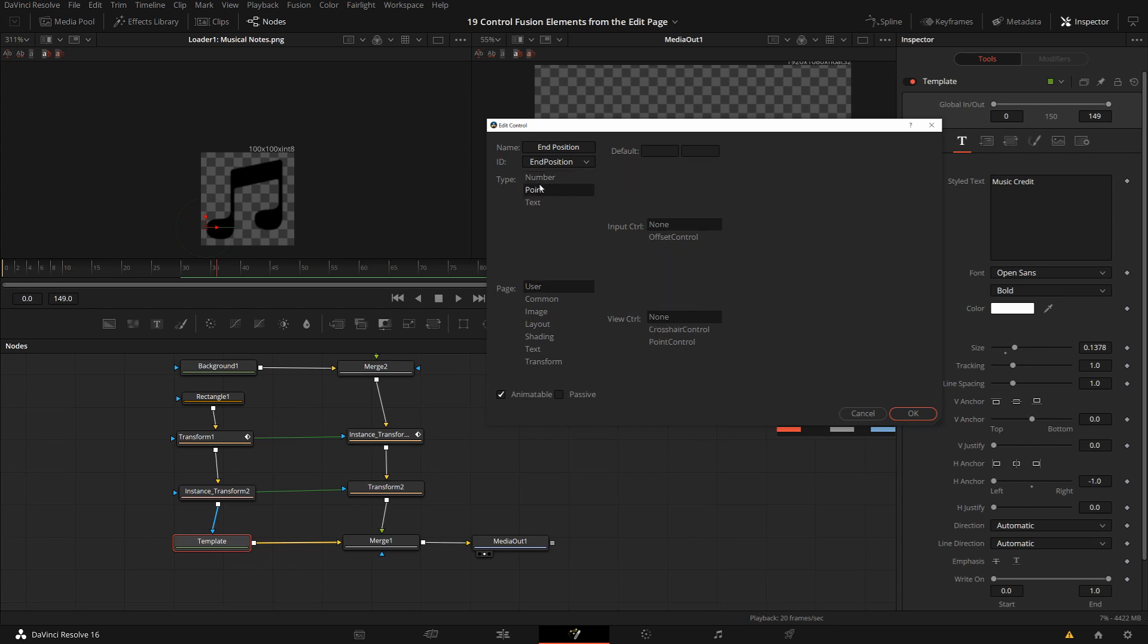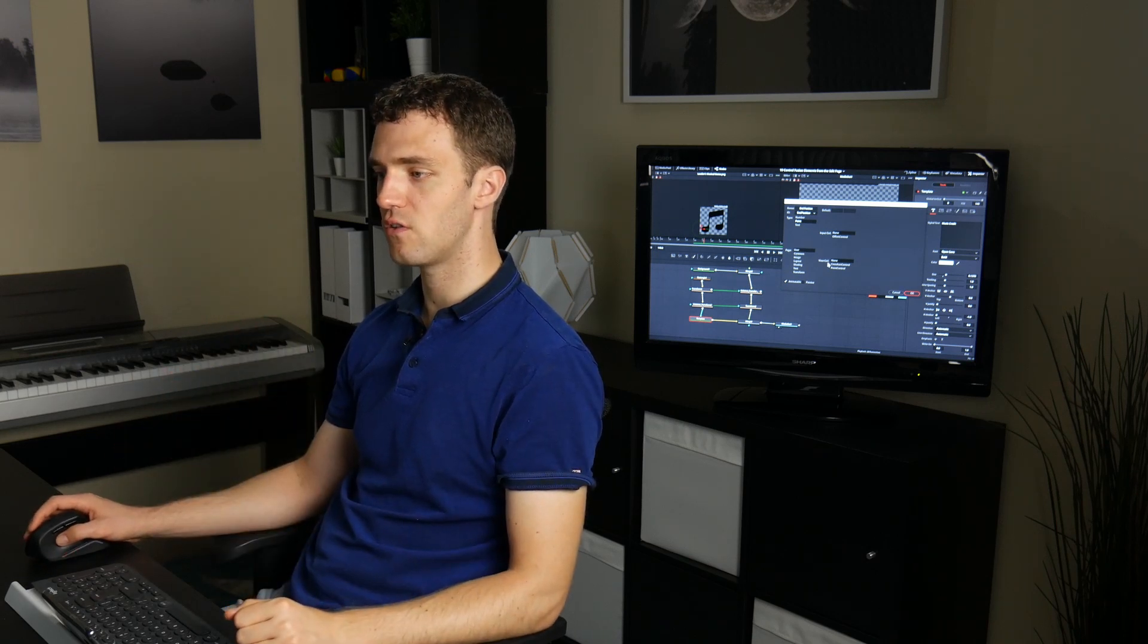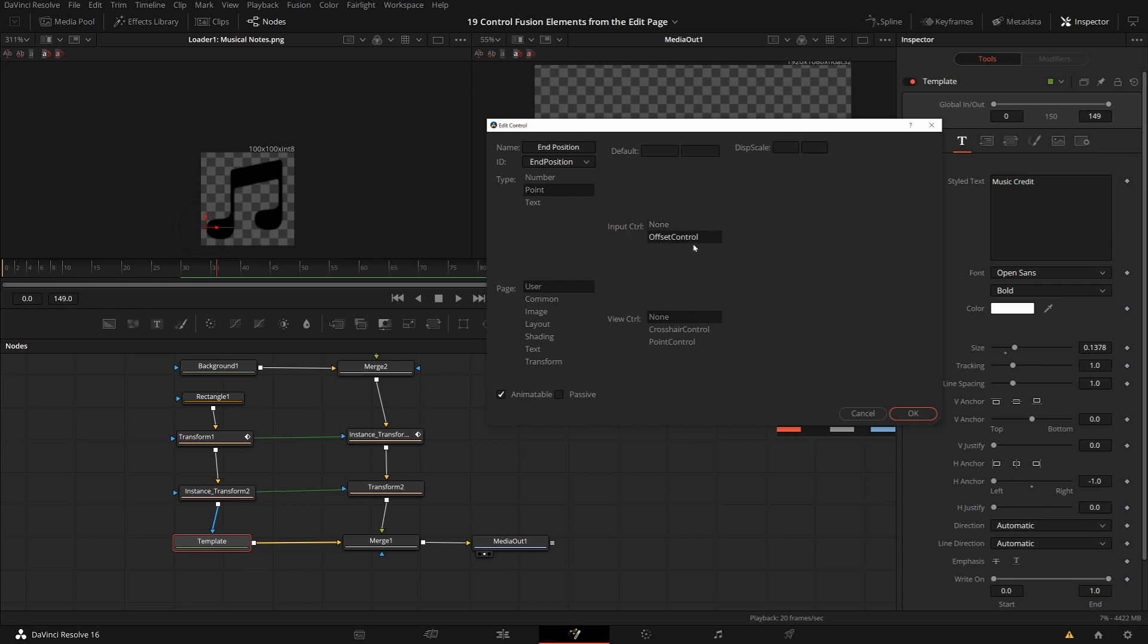I want a point as a type. So I want to define a point until where it goes. And here are the pages. These are the pages that you see here, so the different control pages, and there is by default, or the first one, a user page. And because I am creating this as my own custom parameter, I think the user page is good. Then there are view controls, which decides whether or not there's something on the viewer appearing. I don't need this. Input control, offset is I think the right one. And if you want, you can give a default value. So maybe 0.5, 0.5, like the middle point, like you know, the center position.